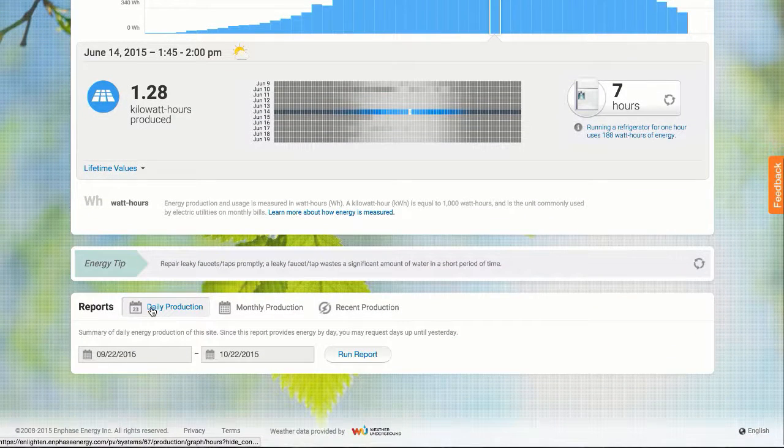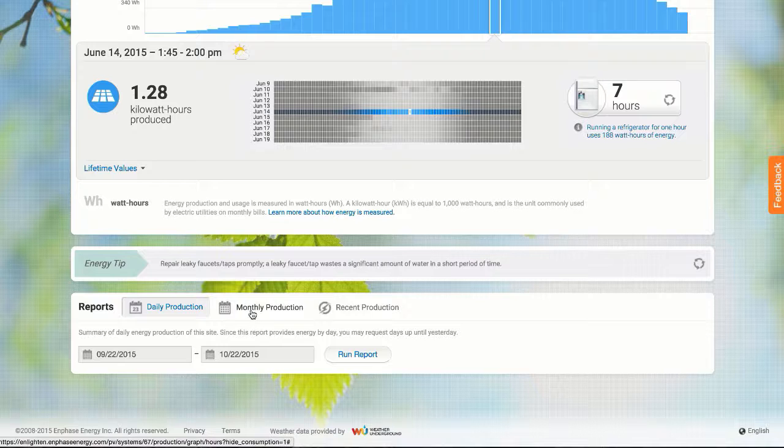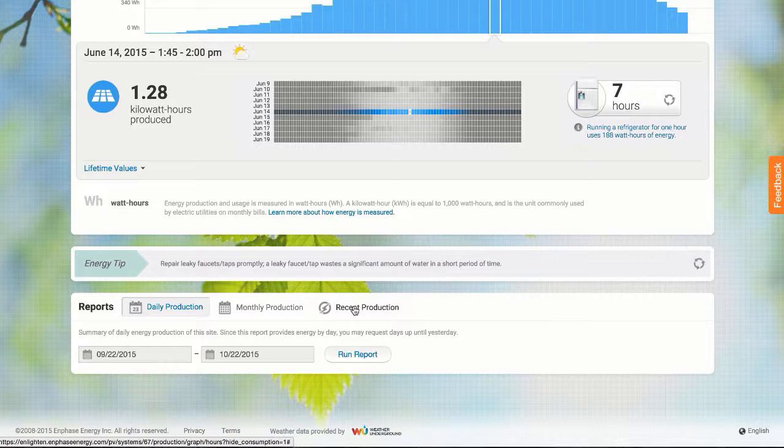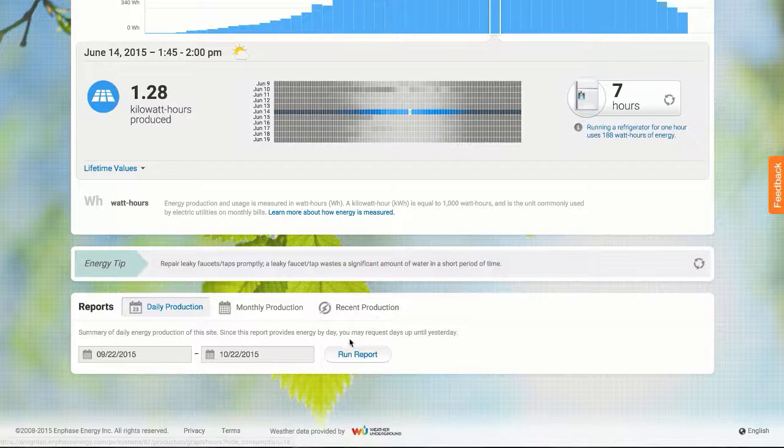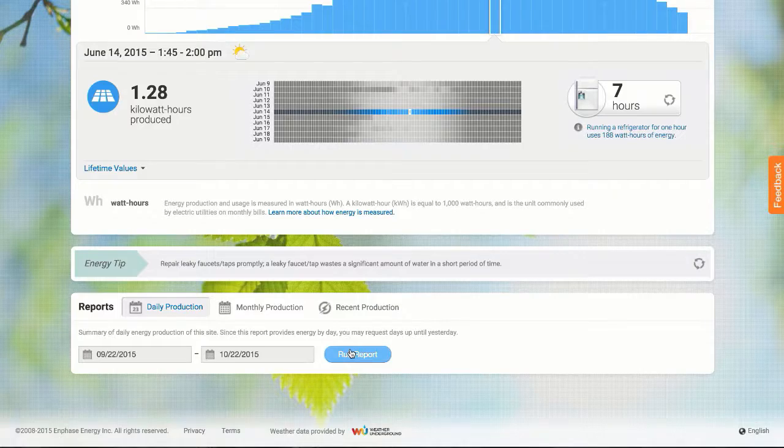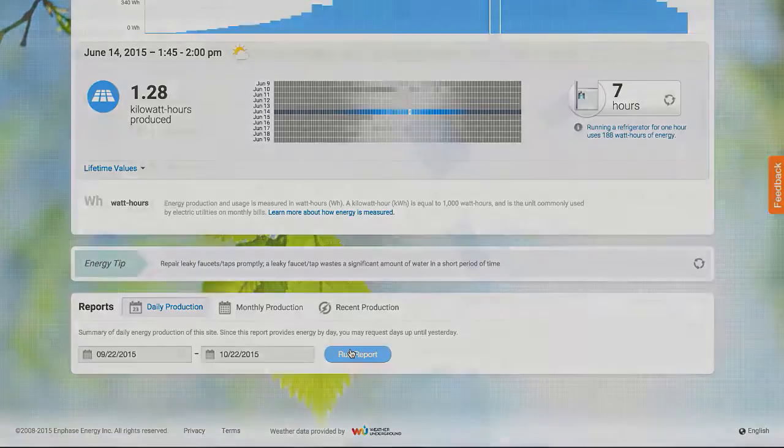If I want to run a report about the system's daily or monthly energy production, or the most recent power production, I can do so from this recording section at the bottom of the screen.